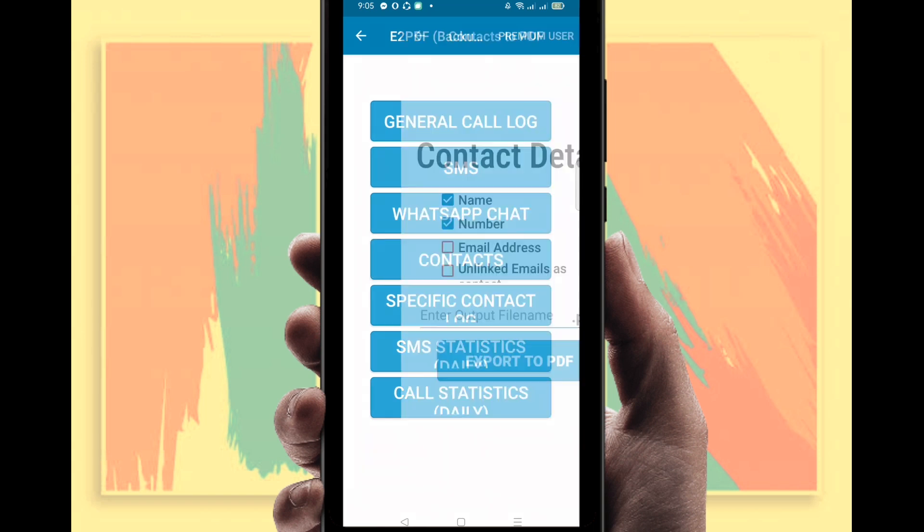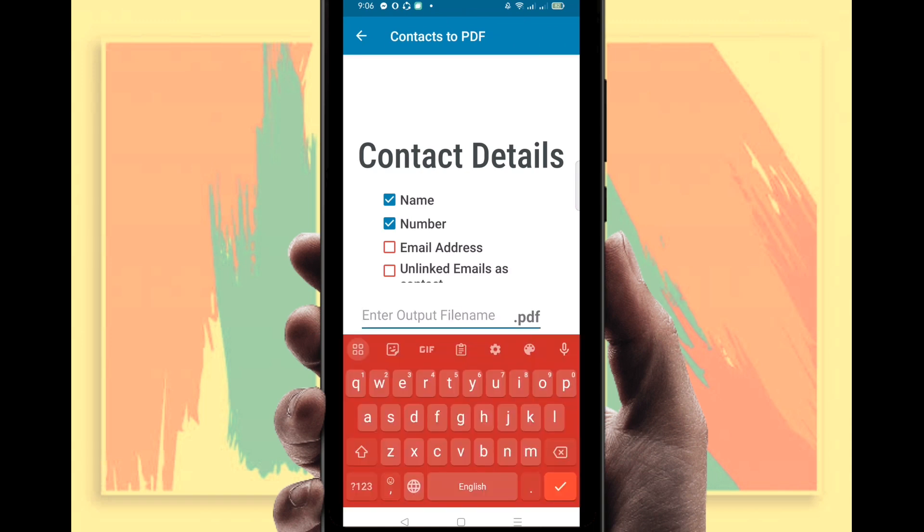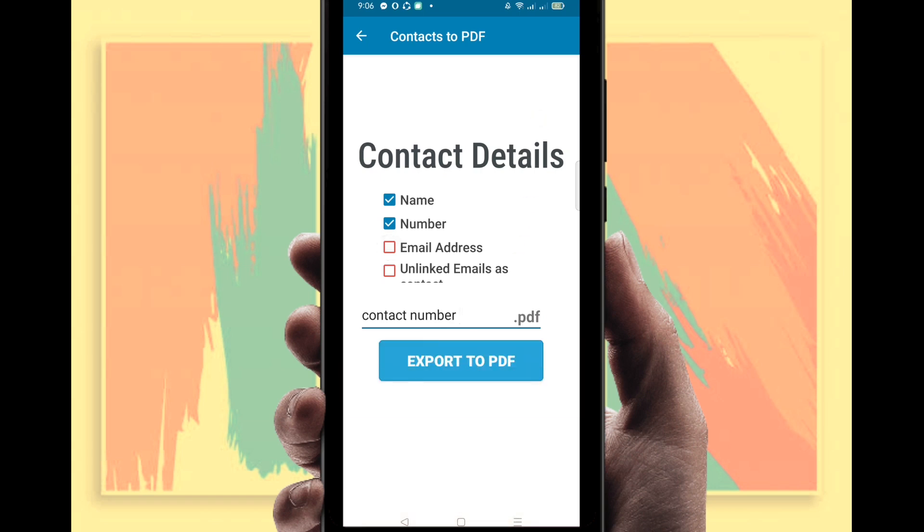You can see here contacts name and number. Select name and number, then select your PDF name. I'm going to name it Contact Number.